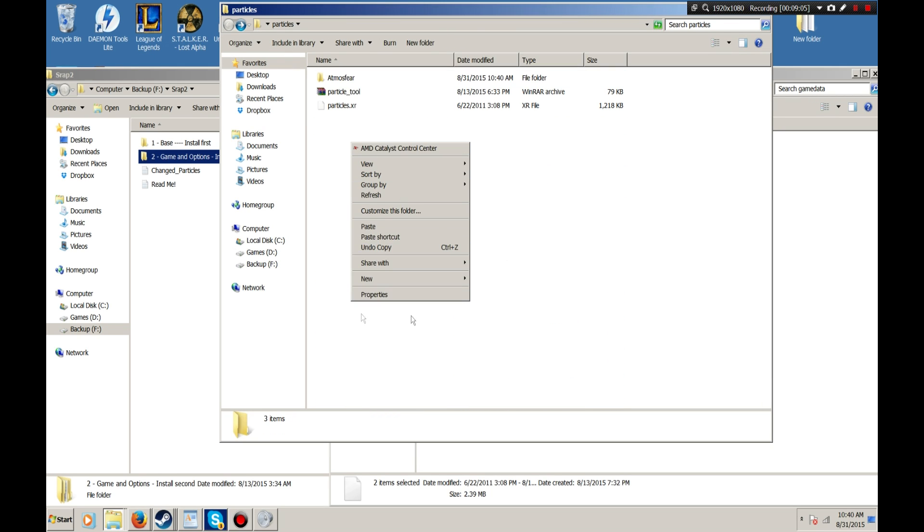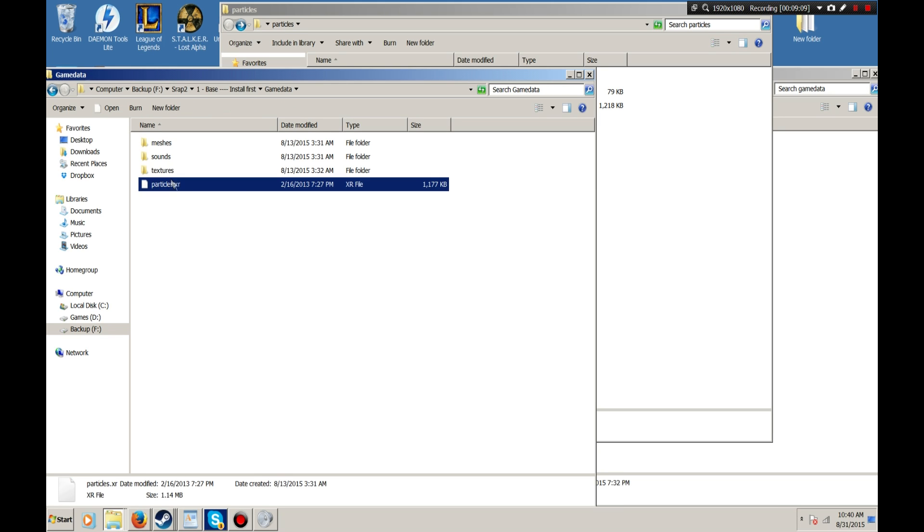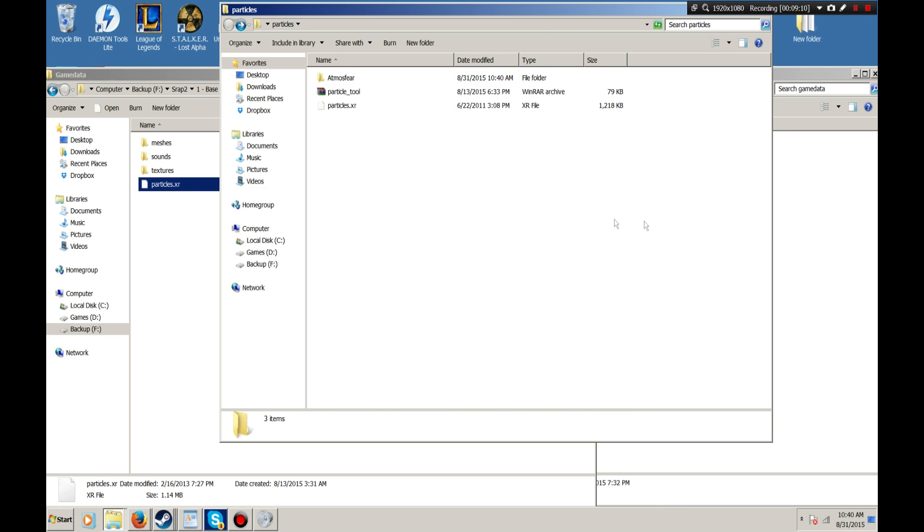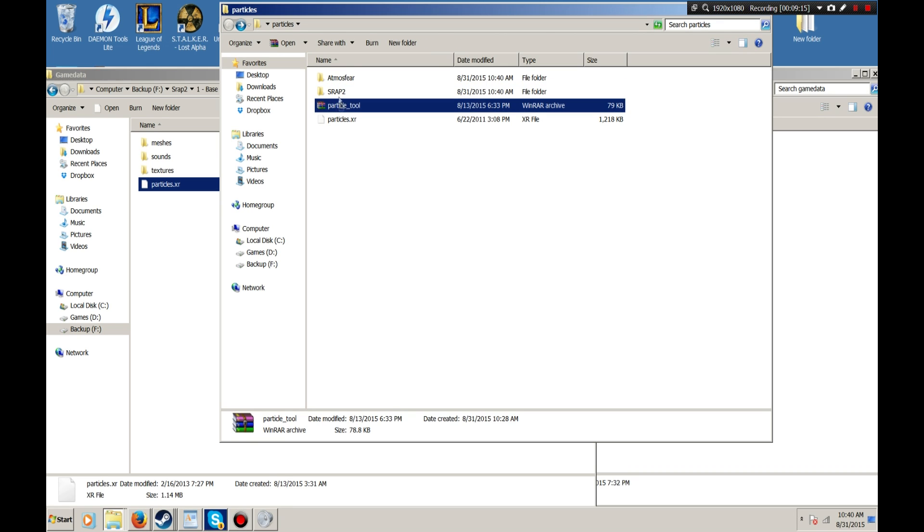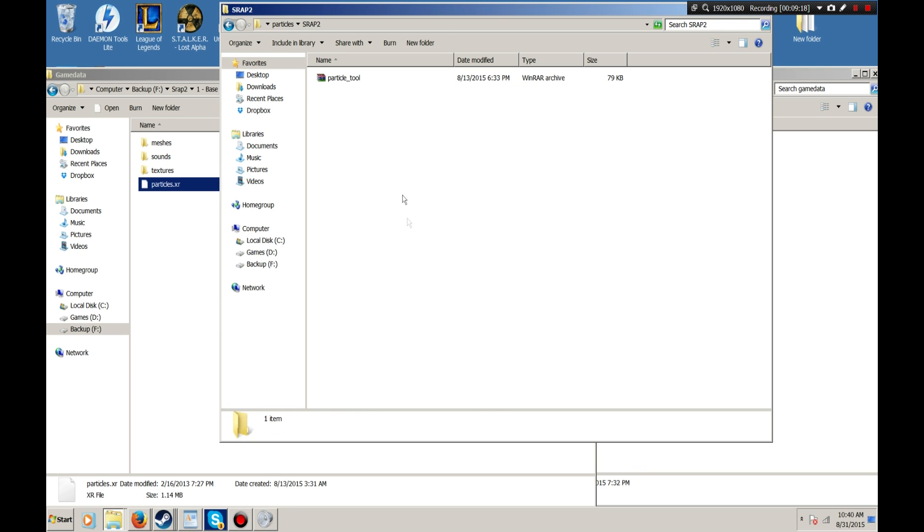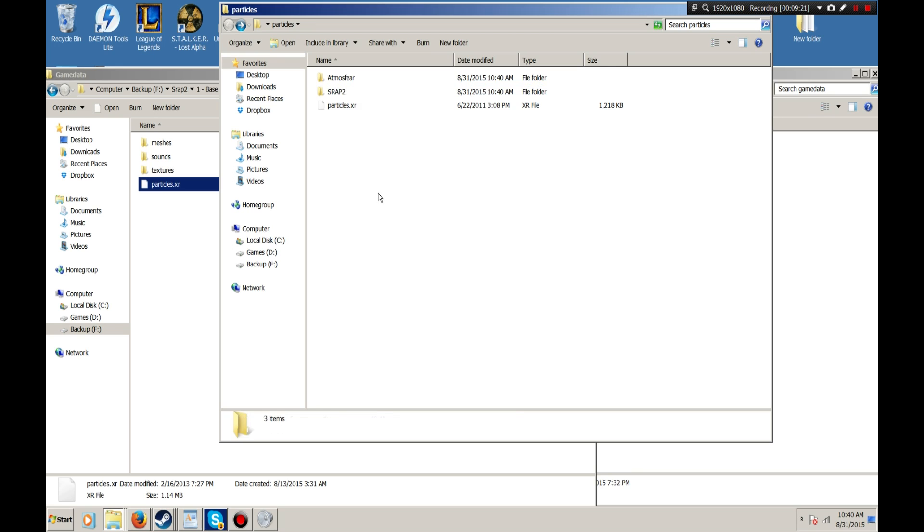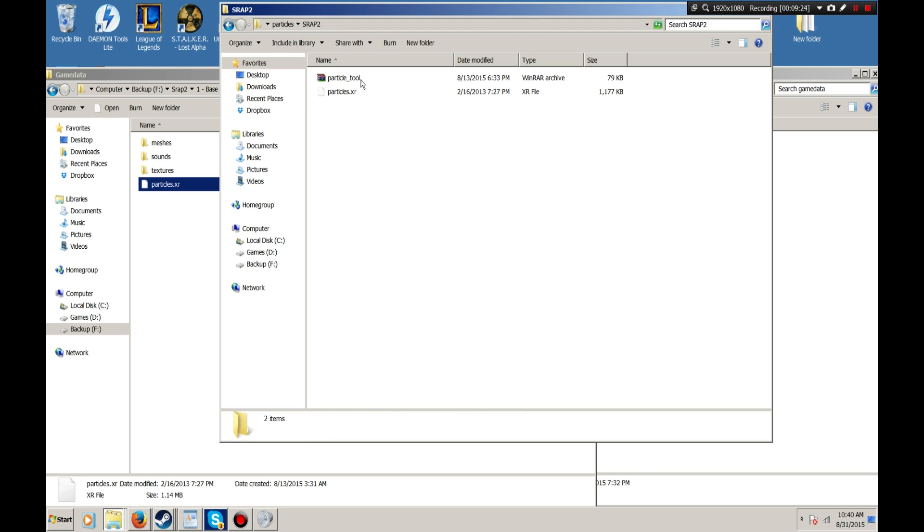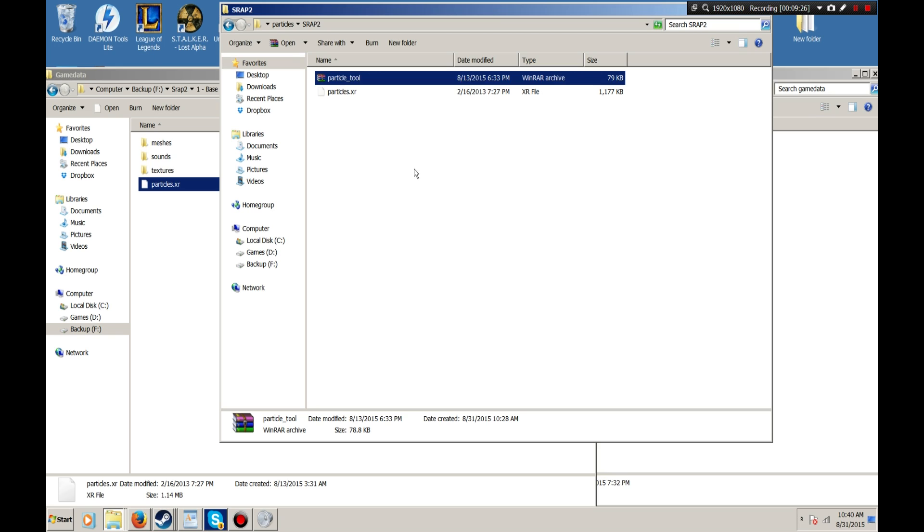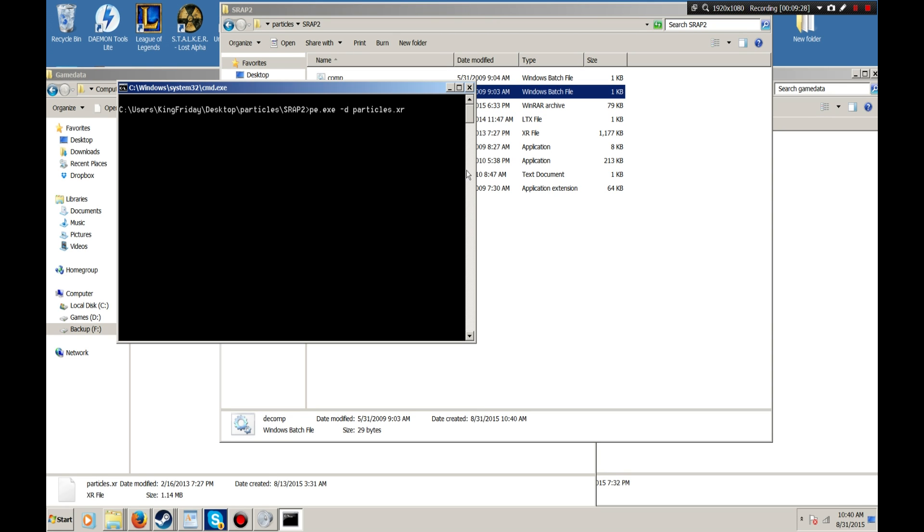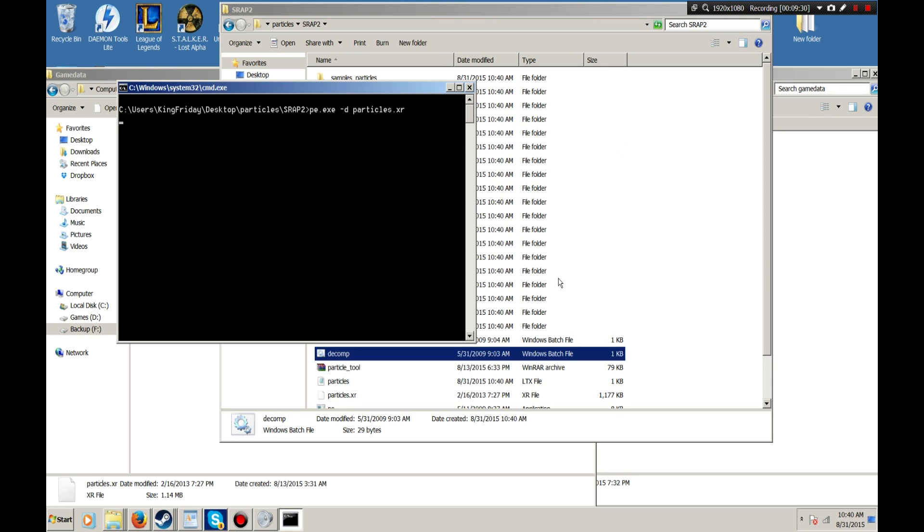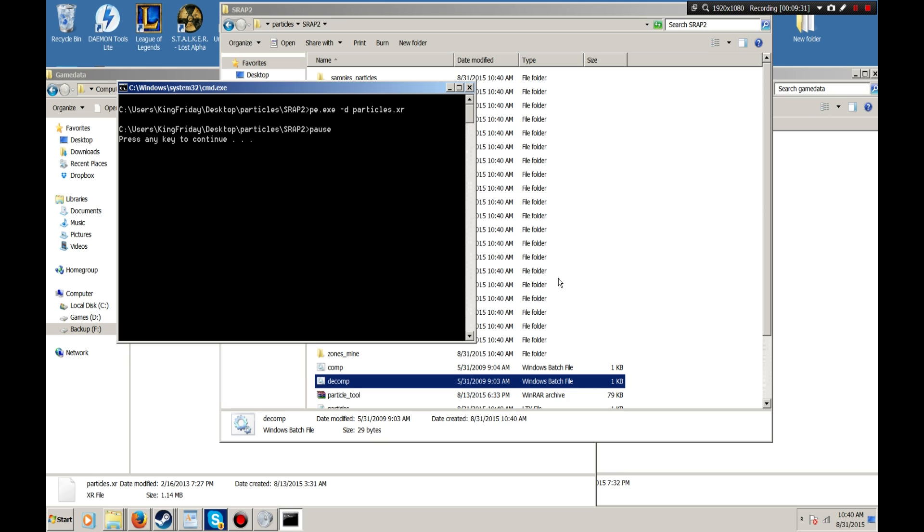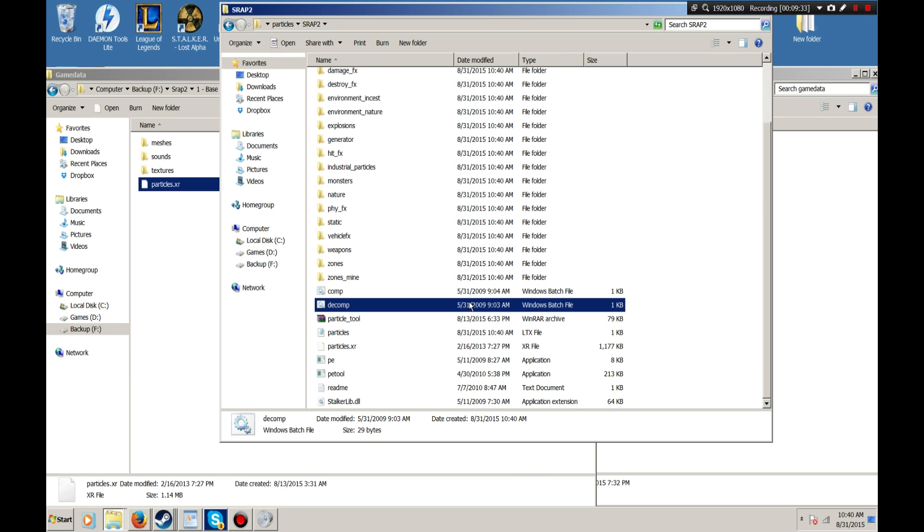Now, I'm going to grab my particles.xr, create a new folder, and I'm going to move this up here. Now we're going to paste this here. I'm just going to move this back real quick, so we don't lose it. I'm going to extract this here, and decompile, and there's that.